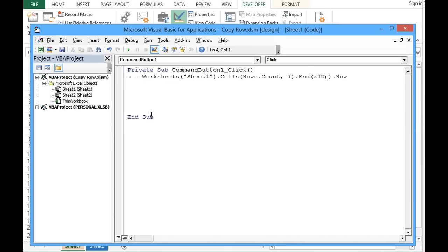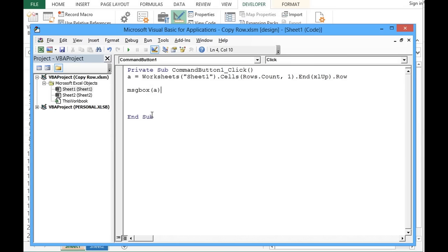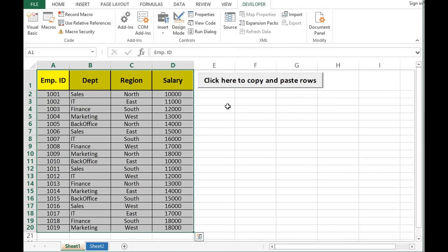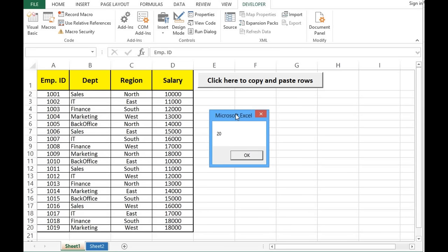I will use MsgBox to pass the variable A, then minimize the window and click the button to come out of design mode. Clicking the button shows the message 20, meaning we have 20 filled rows on Sheet 1, so we are good.